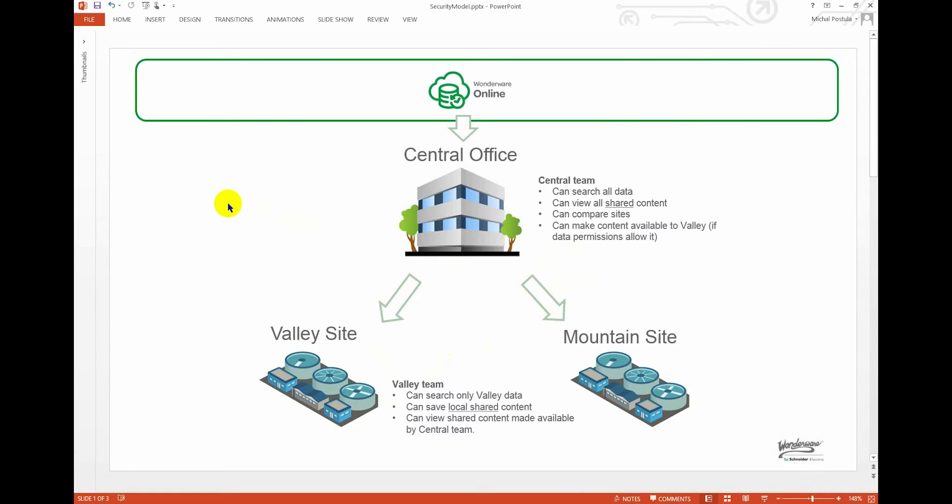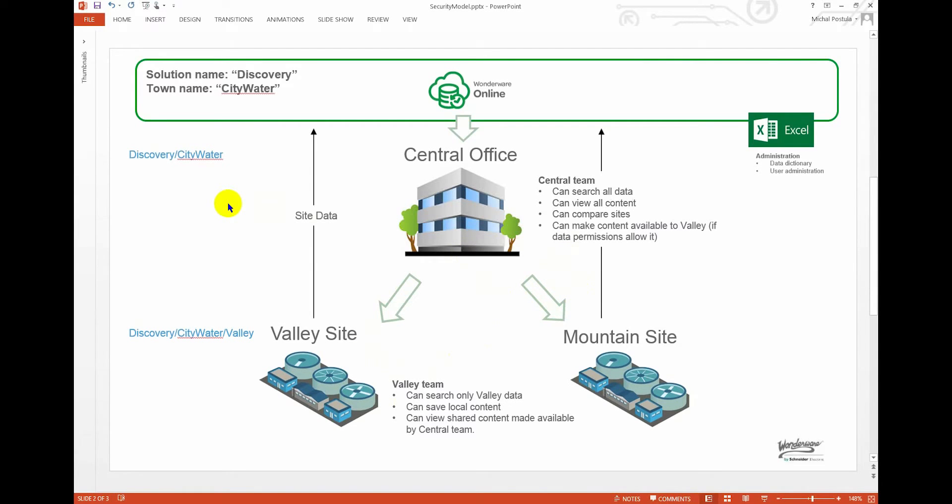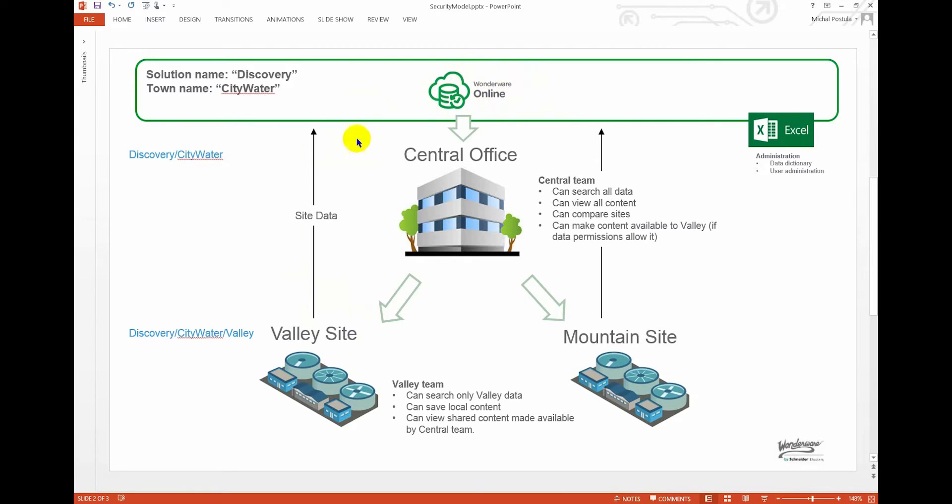Typically in this sort of solution architecture, you have data from each site going straight up into the global repository. You're going up into Wonderware Online Insight globally, and then that makes all of the data globally accessible to the central office, and then security is delegated down as we go through the hierarchy.